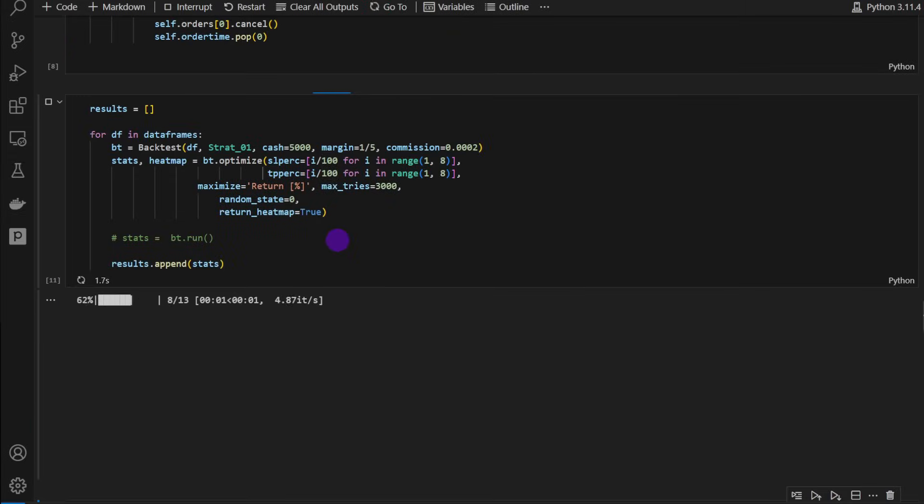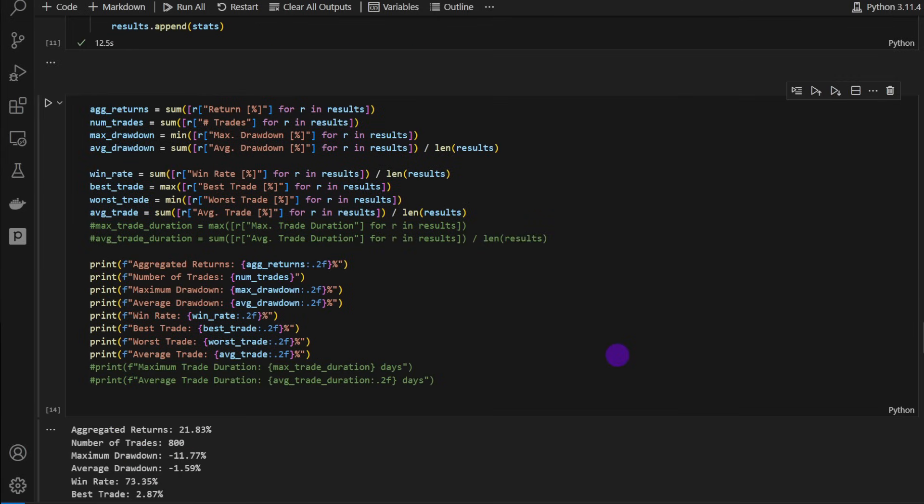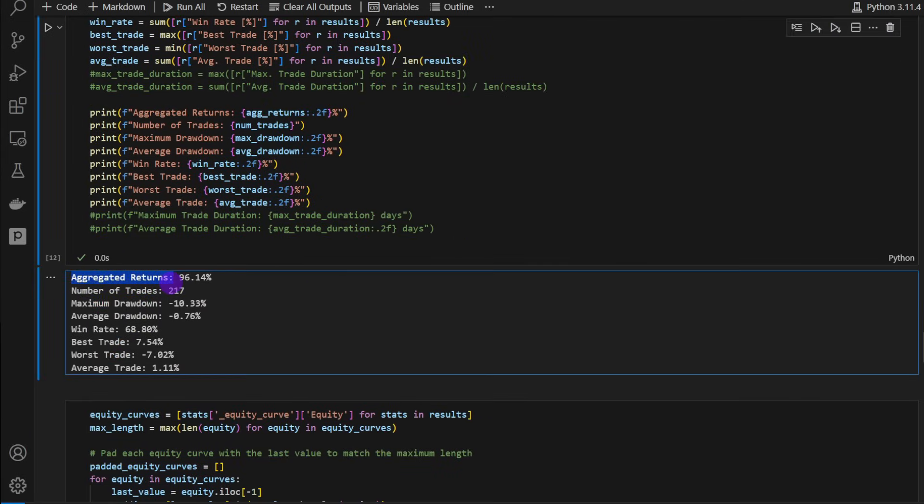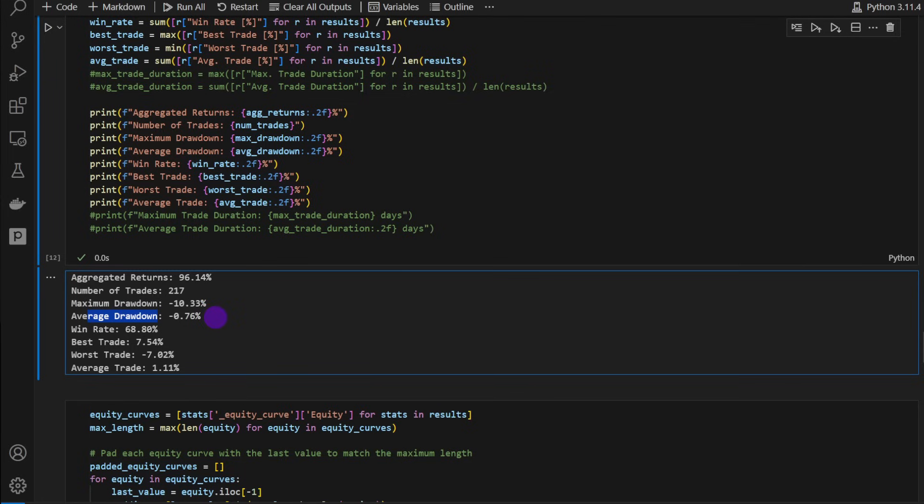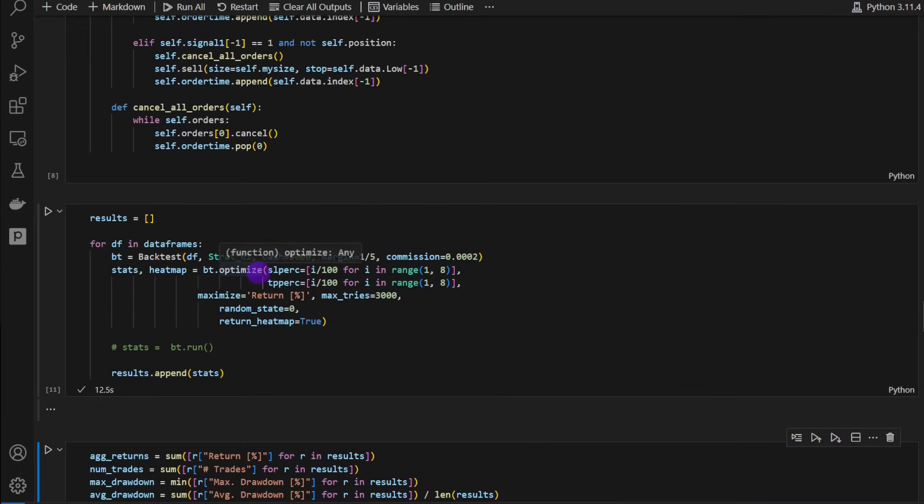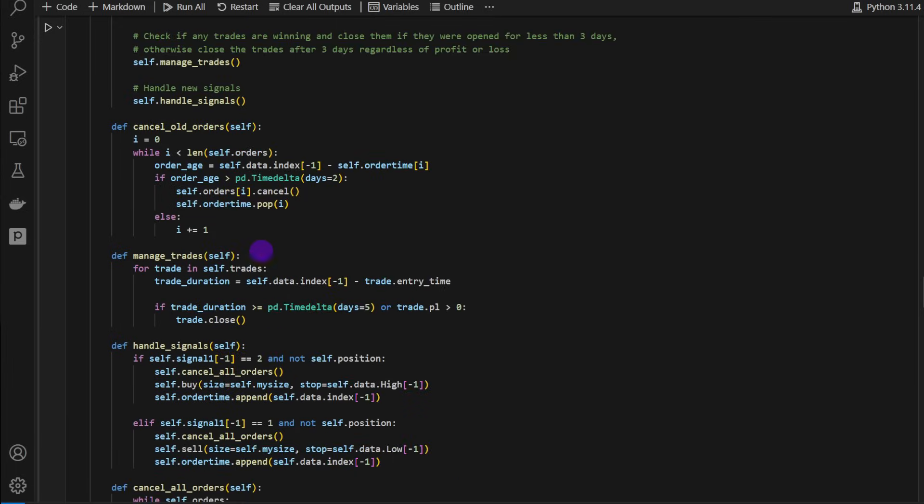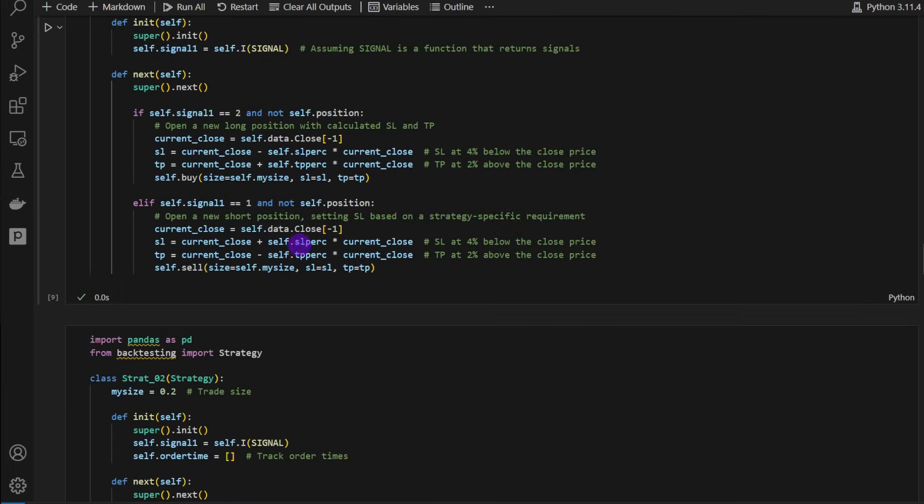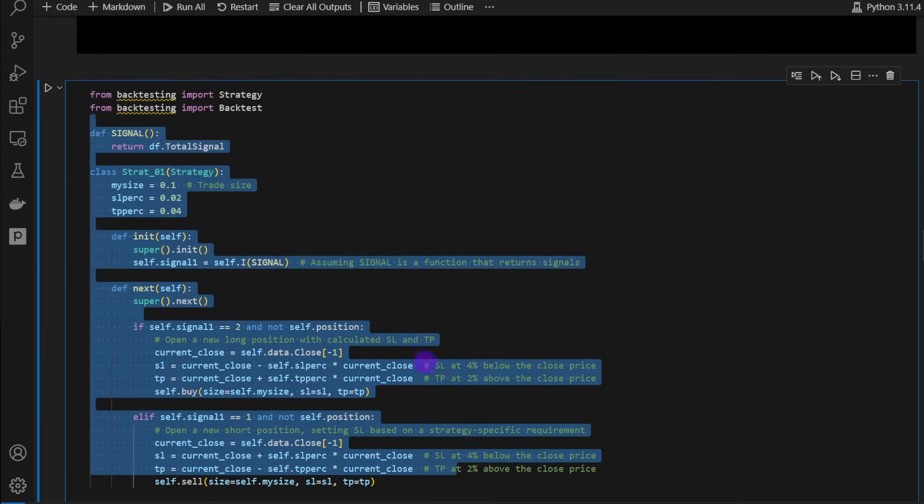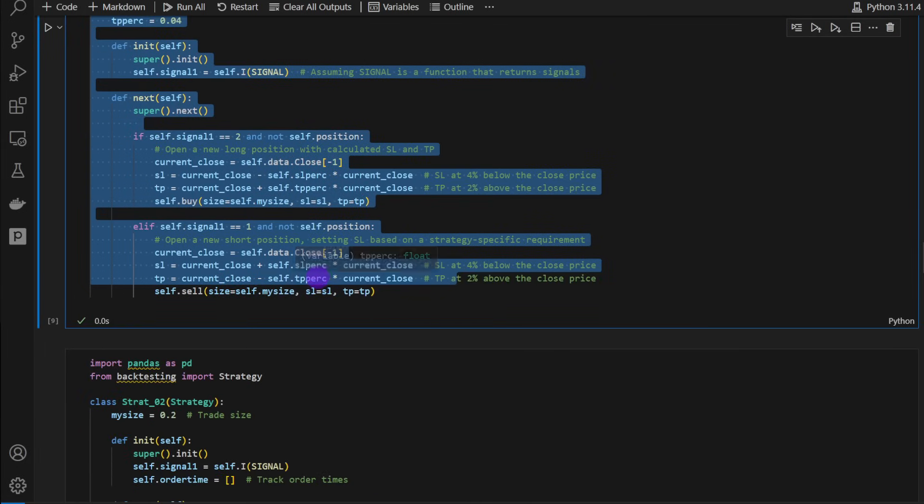So let's run the optimization. It takes a few minutes. Okay. And now we can check the aggregated results. The aggregated returns for all the assets is 96%, almost 100%. Number of trades is 217. Maximum drawdown is minus 10% and an average drawdown of minus 0.76%, and an excellent win rate of 68%. As you can see, the stats are very good, but don't be fooled. This is just the optimization part. We need to run this strategy on out of sample data, but this is not the strategy we're focused on in this video. I just left it here again so you can maybe modify it on your own.